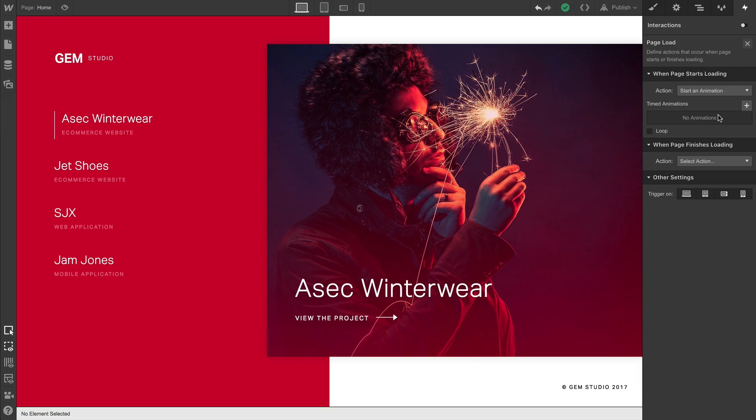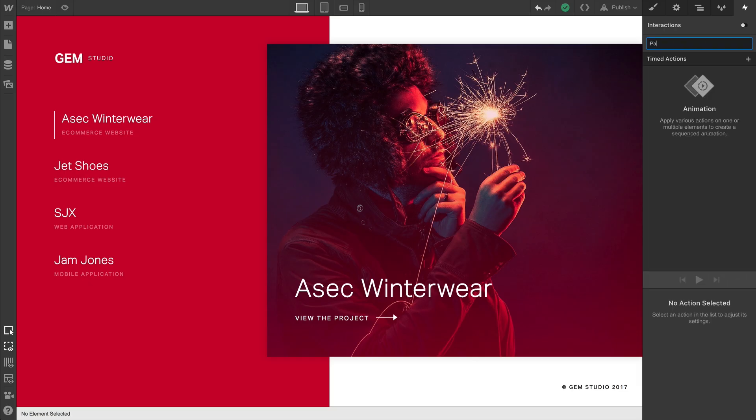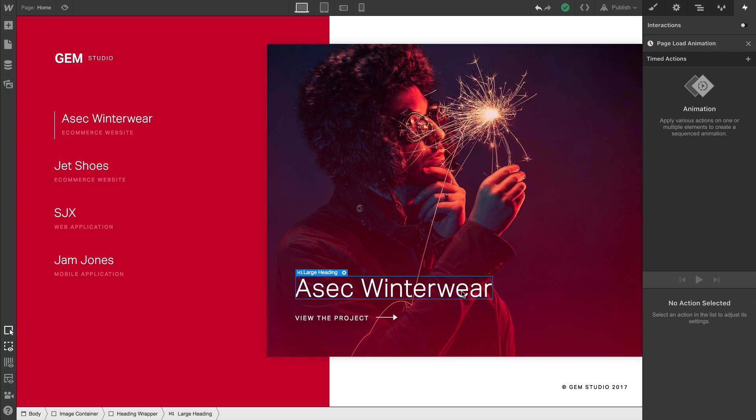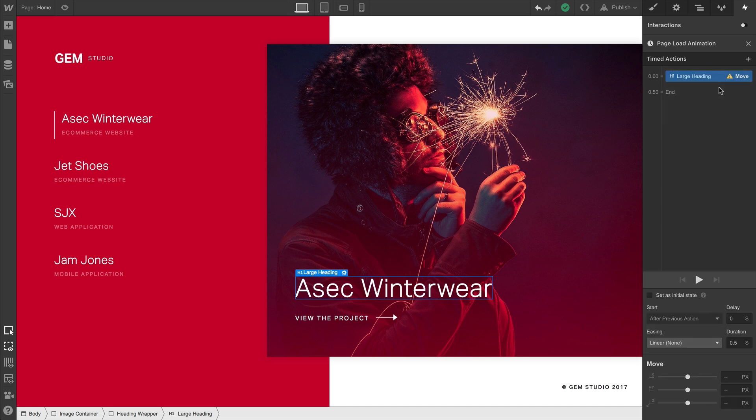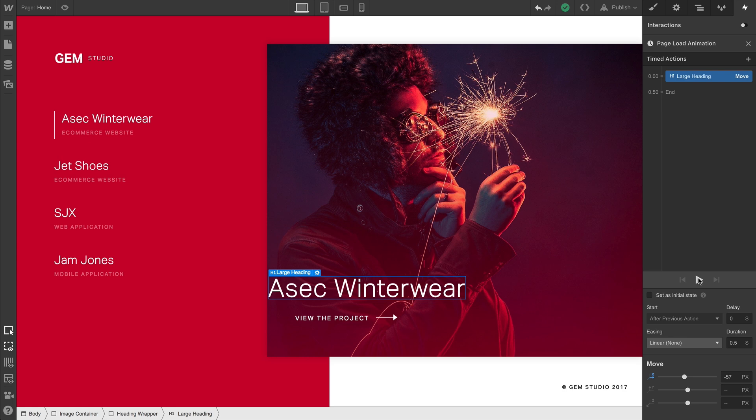Let's animate. We'll click to create a new timed animation. Let's give it a great name. From here, we can animate by selecting the first element we want to animate. And we start by adding an action. If we move, for example, and we set up a movement on our controls here and hit play, we're essentially animating the element from its initial state to the state we just added.